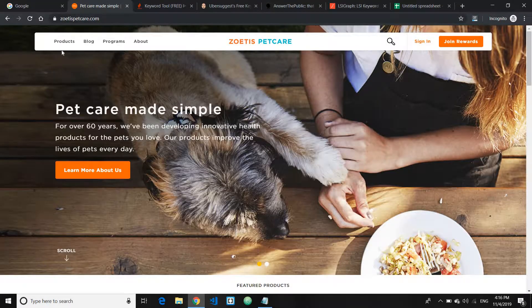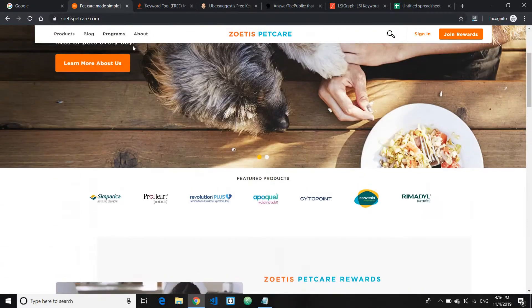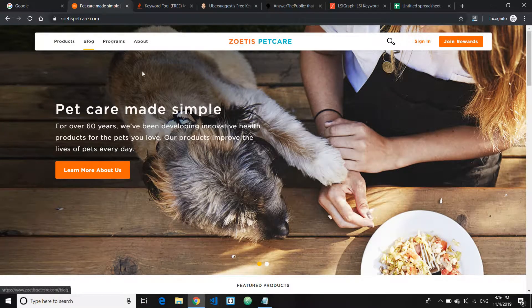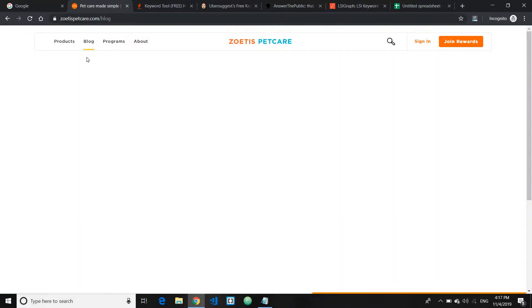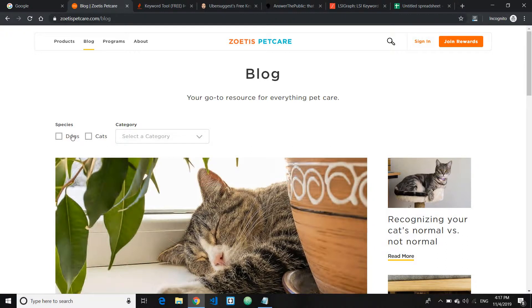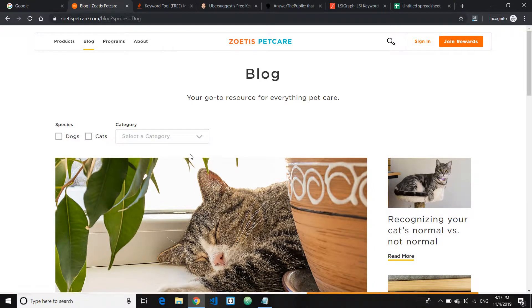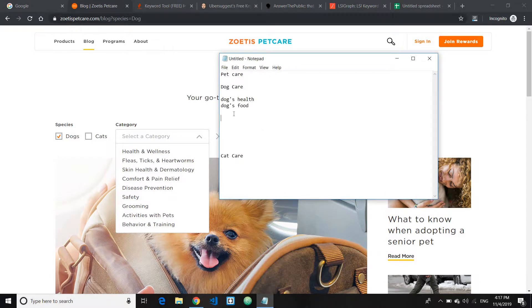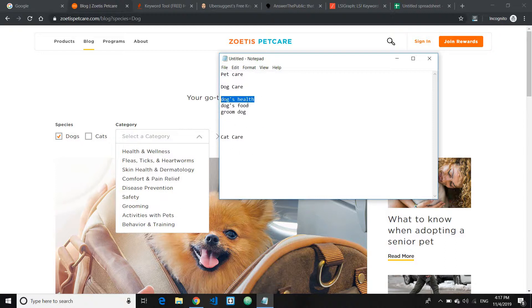For example, here's a competitor pet care website. You can scroll down and look at their blog section. As you can see, they've categorized into dogs and cats. If I click dogs, you can see they have health, safety, grooming — I can obviously add grooming. You'd repeat the same thing with cat care, just changing the word 'dog' to 'cat.' Within each subtopic you can further divide into sub-atomic topics.